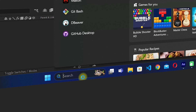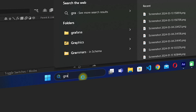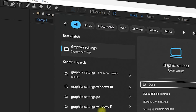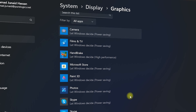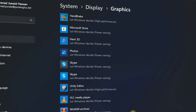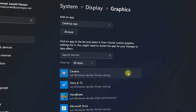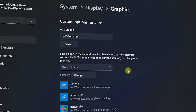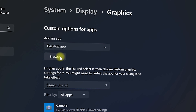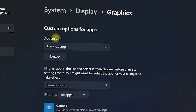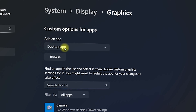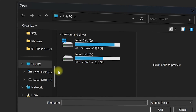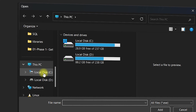Next, go to the Windows search bar and search for Graphics Settings. This will navigate you to the System Settings — click on it. Once inside, you will see programs that are compatible with your graphics card. If your program is not listed, click Browse. Make sure the Add an App option is set to Desktop App, then click Browse.